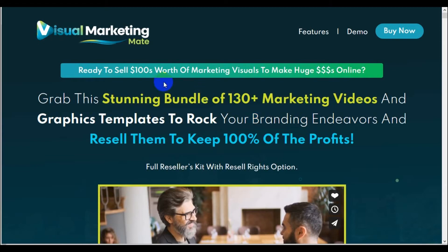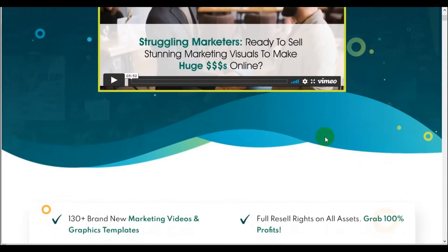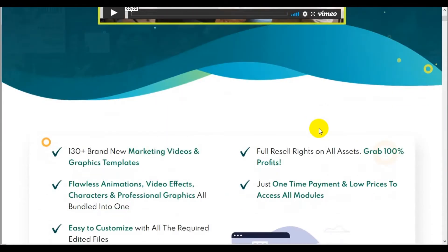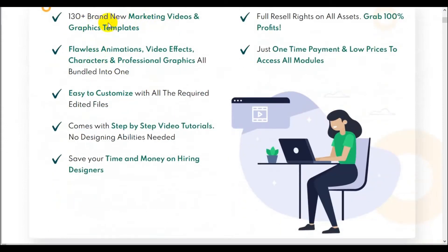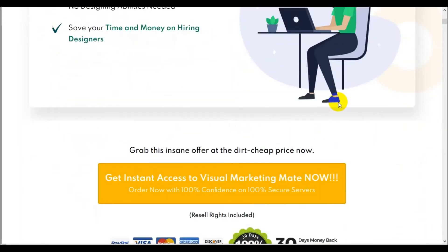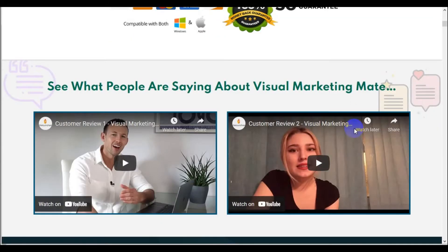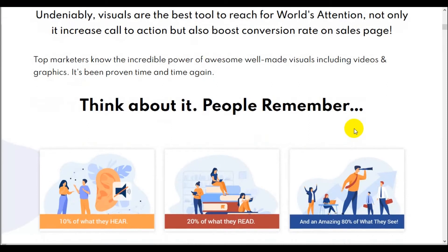Hi there, Trish Parr here to bring you a review on Visual Marketing Mate. I want to give you a quick view of the landing page. They claim to be for the struggling marketer — 130 brand new marketing videos, graphics, templates, flawless animation, video effects, step-by-step video tutorials. Save your time and money on hiring designers. Grab 100% profits, one-time low payment, 30-day money-back guarantee. Keep that in mind should you break down and buy this — you've got 30 days to ask for your refund.